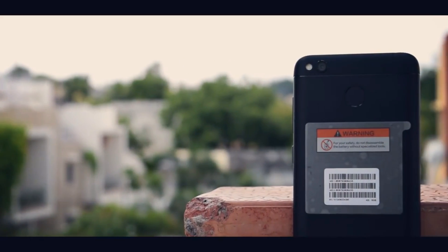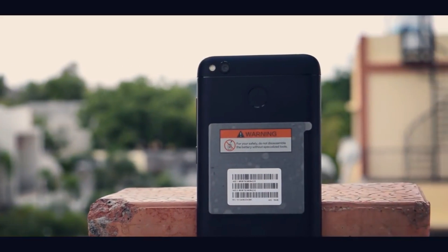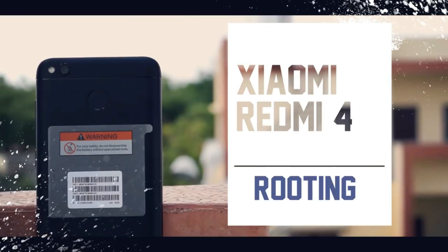What's up guys, welcome to Next Gen Tech Geeks. In this video let's know how to root the Xiaomi Redmi 4.